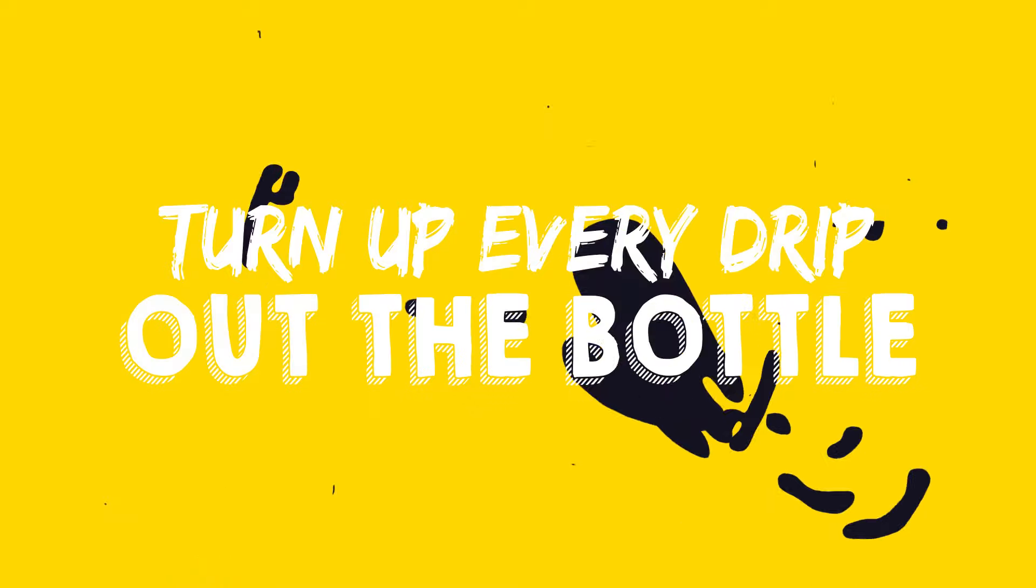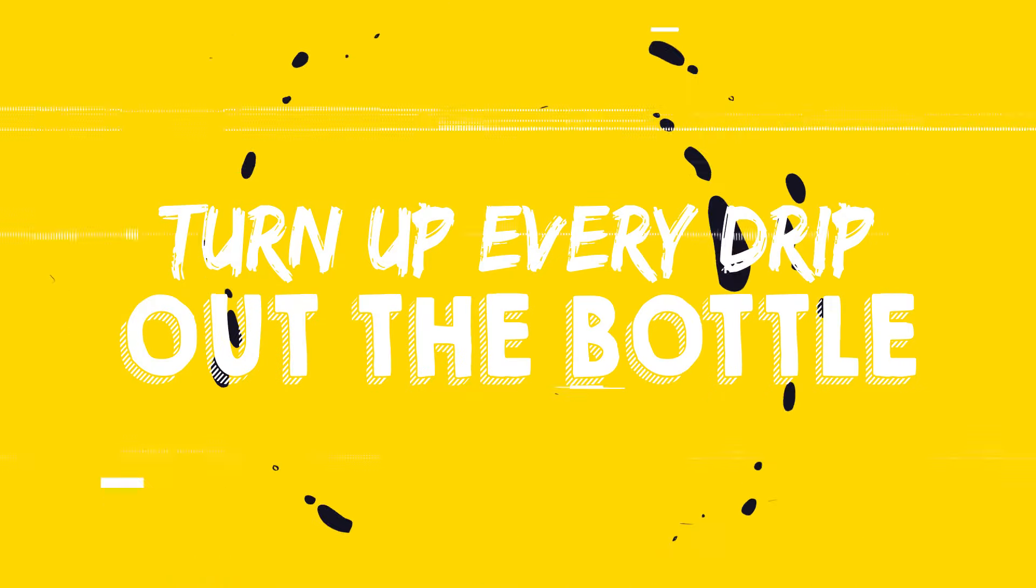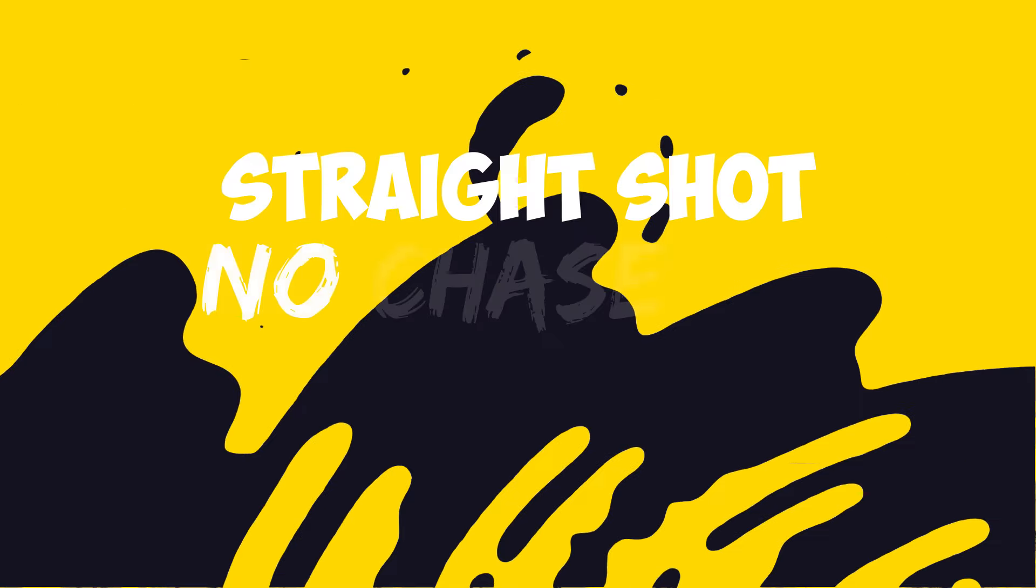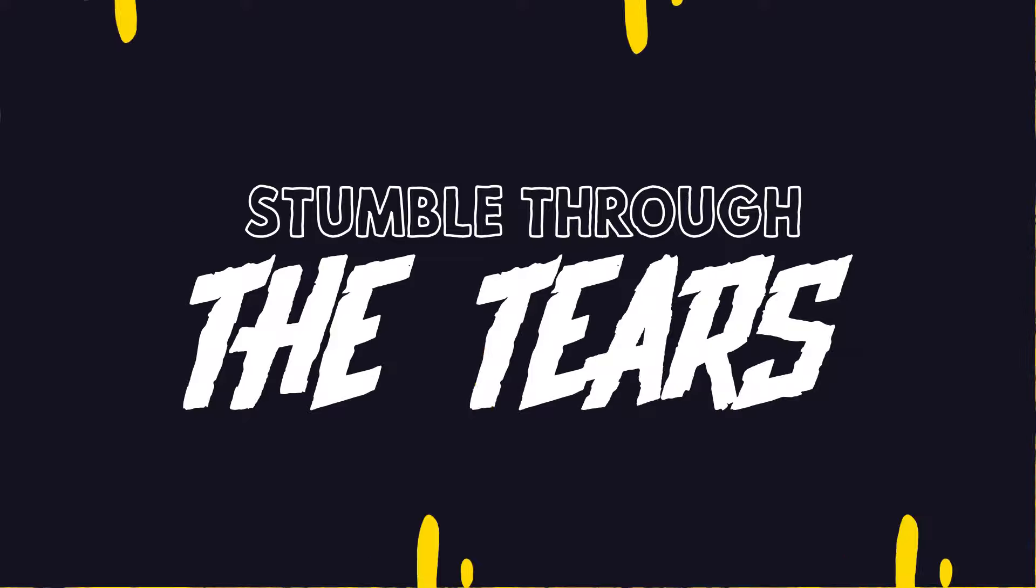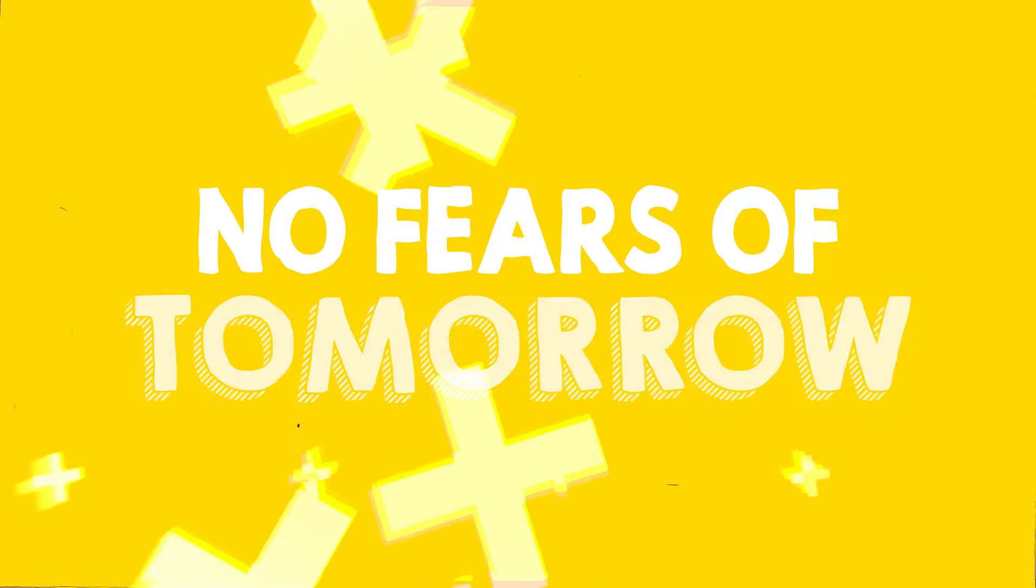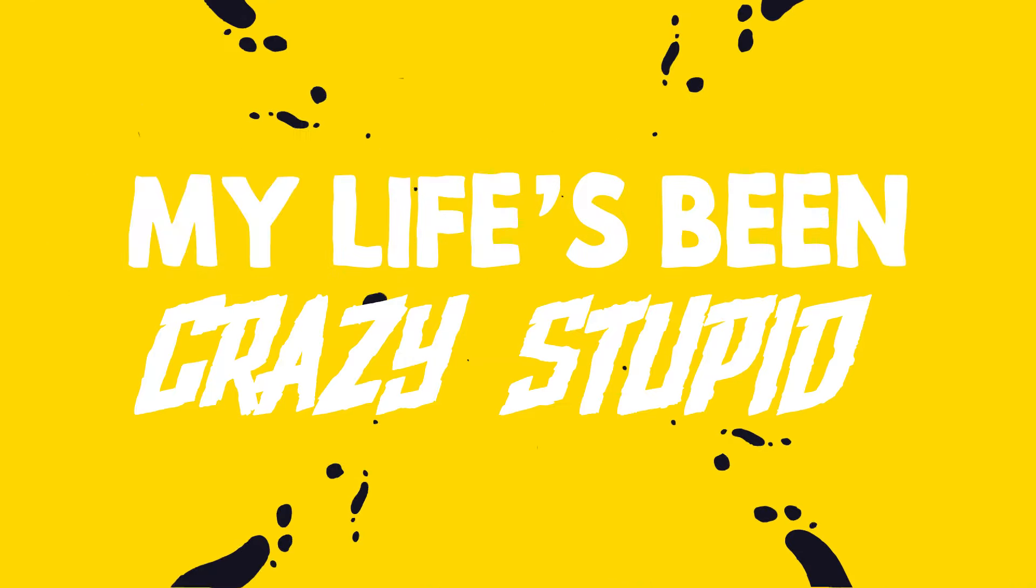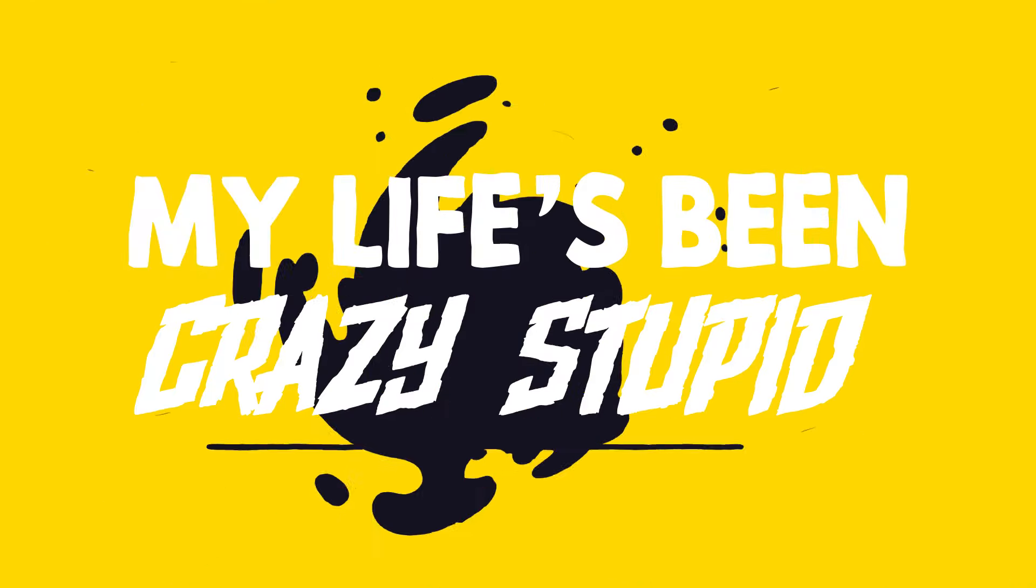Turn up, air drip out the bottle. Straight shot, no chase, no swallow. Stumble through the tears, no fears of tomorrow. My life's been crazy, stupid.